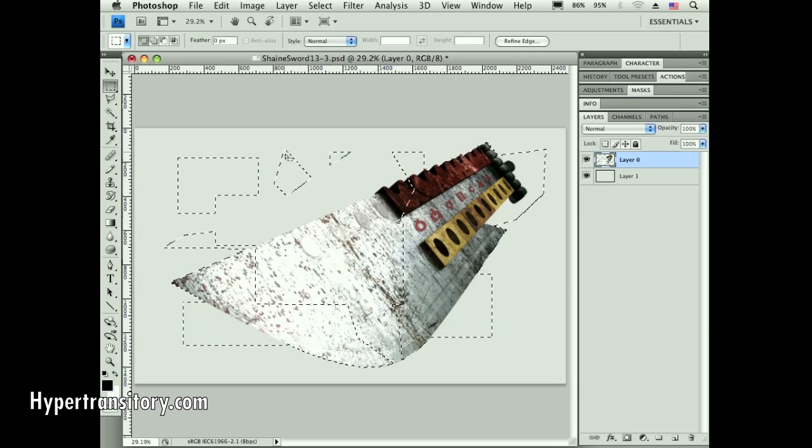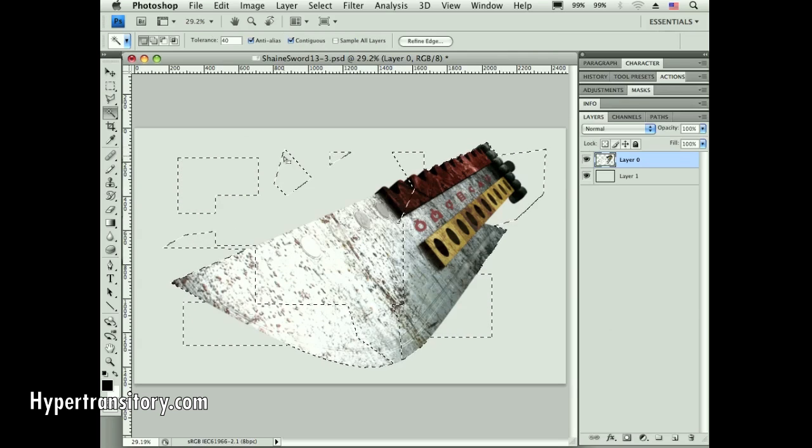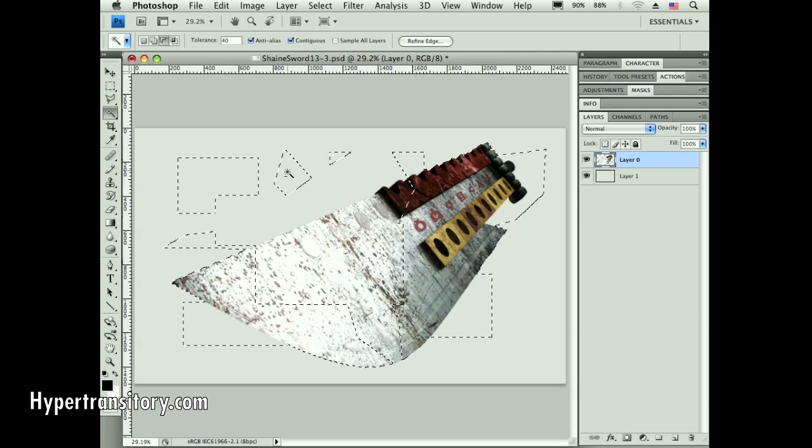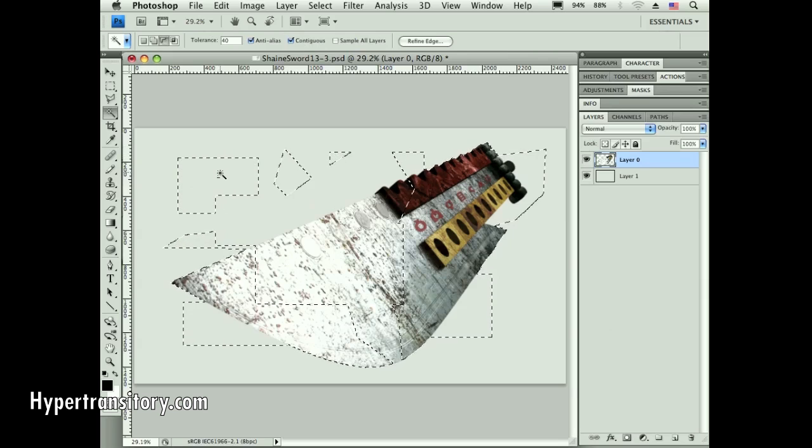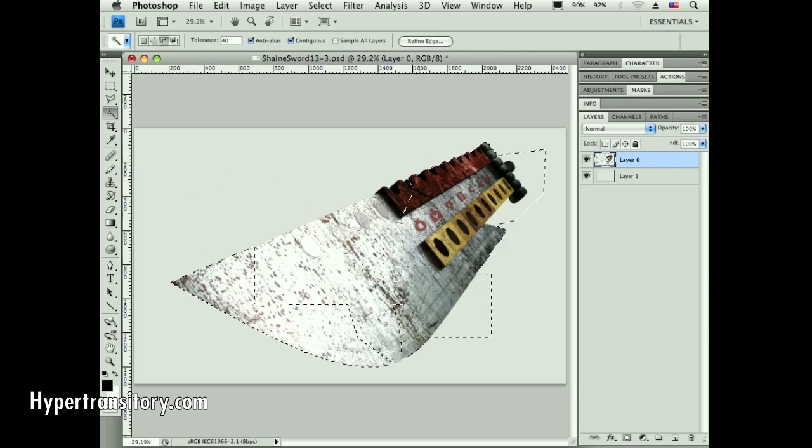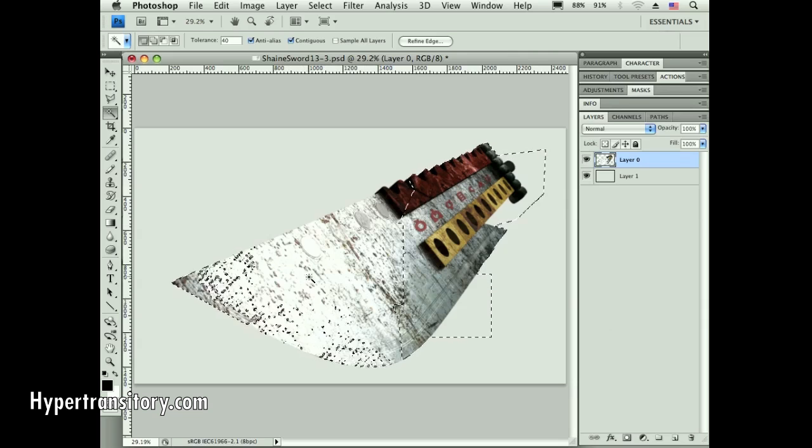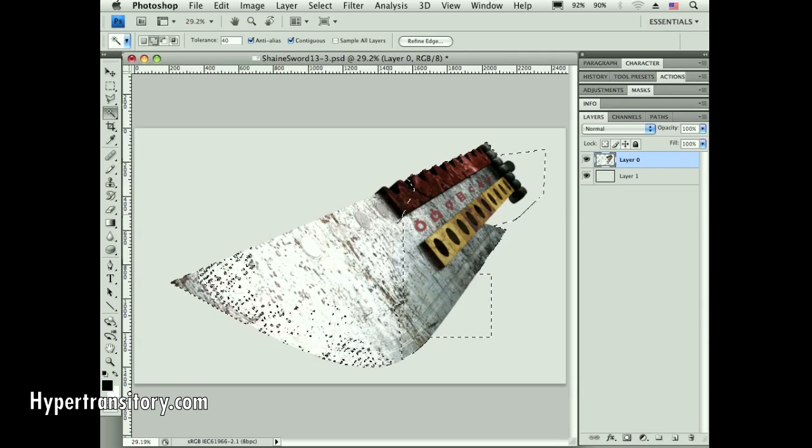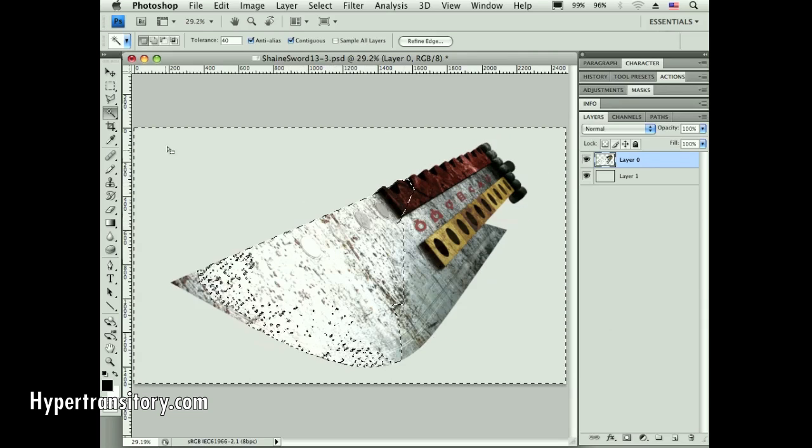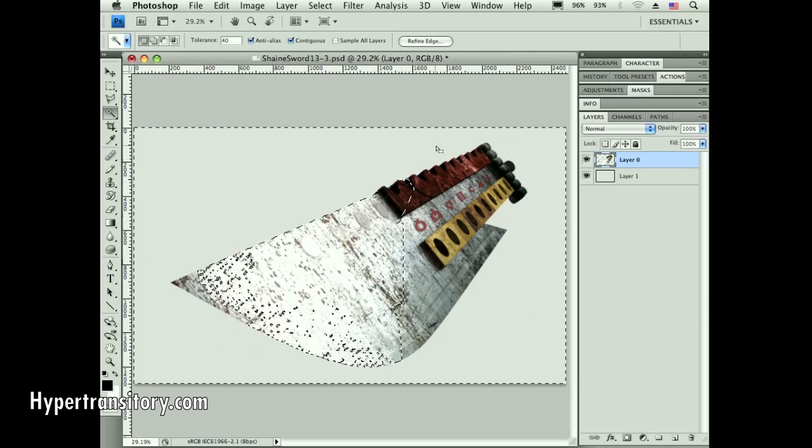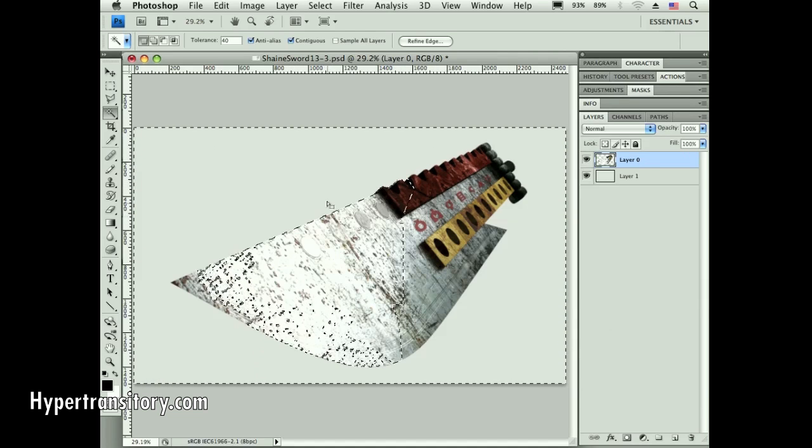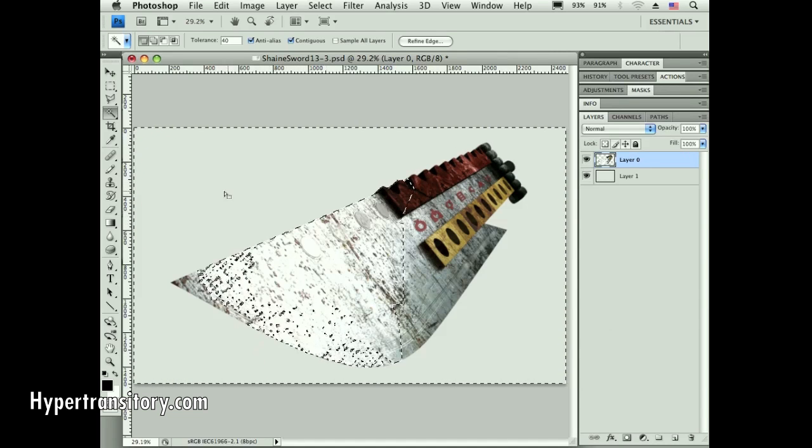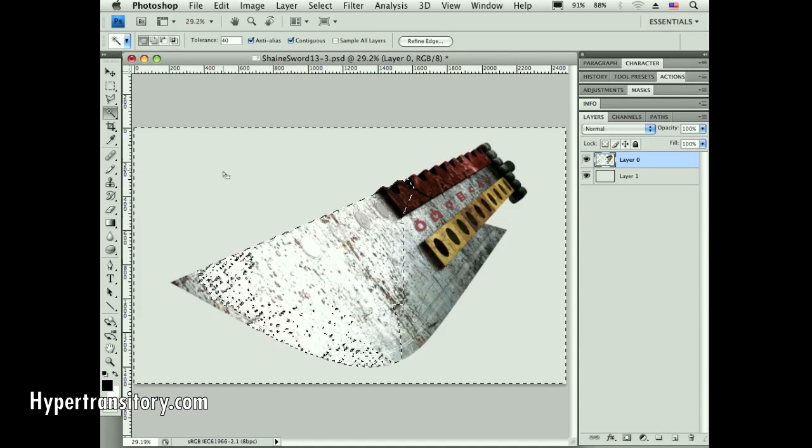Conversely, if I hold down the option key, I'm going to get a minus. That's going to tell me whatever I draw out here is going to be subtracted from my selection. Same thing with the marquee tool - option is going to subtract.